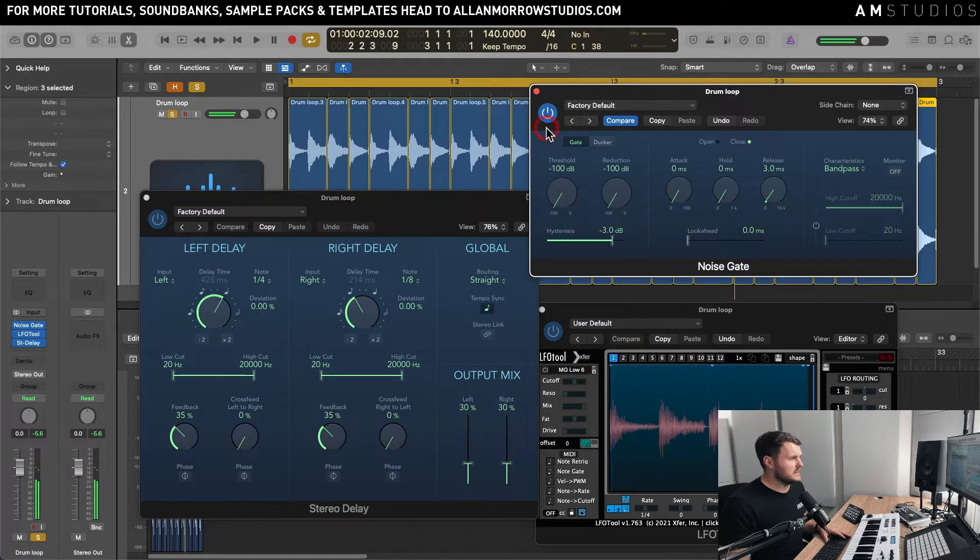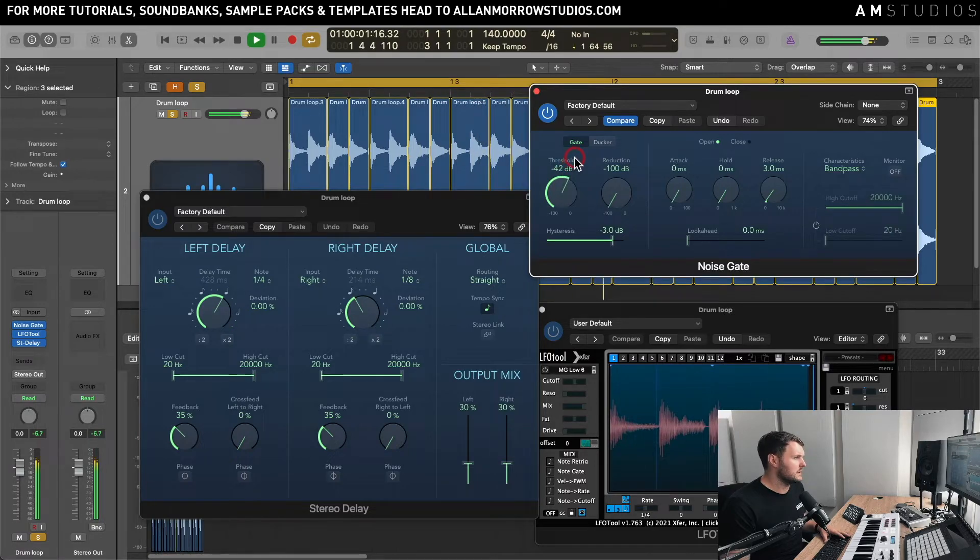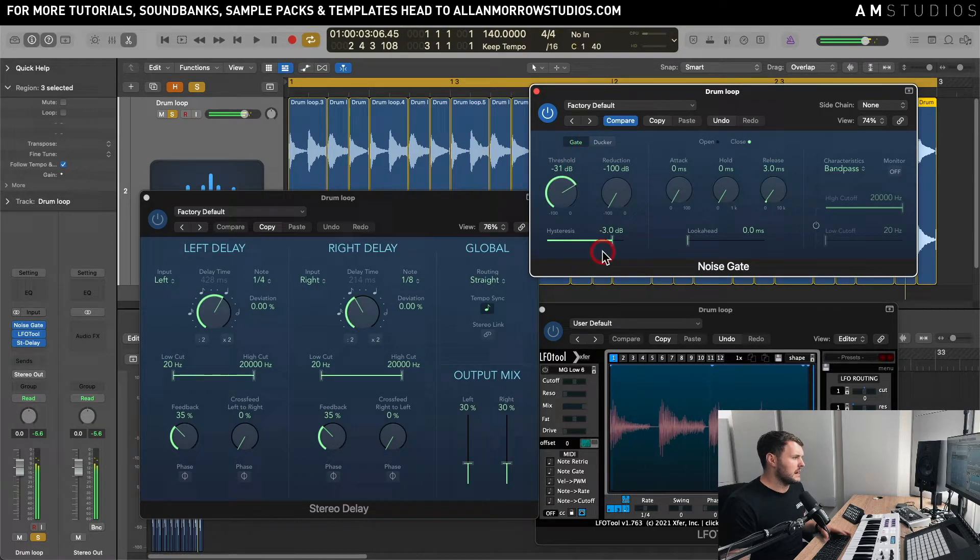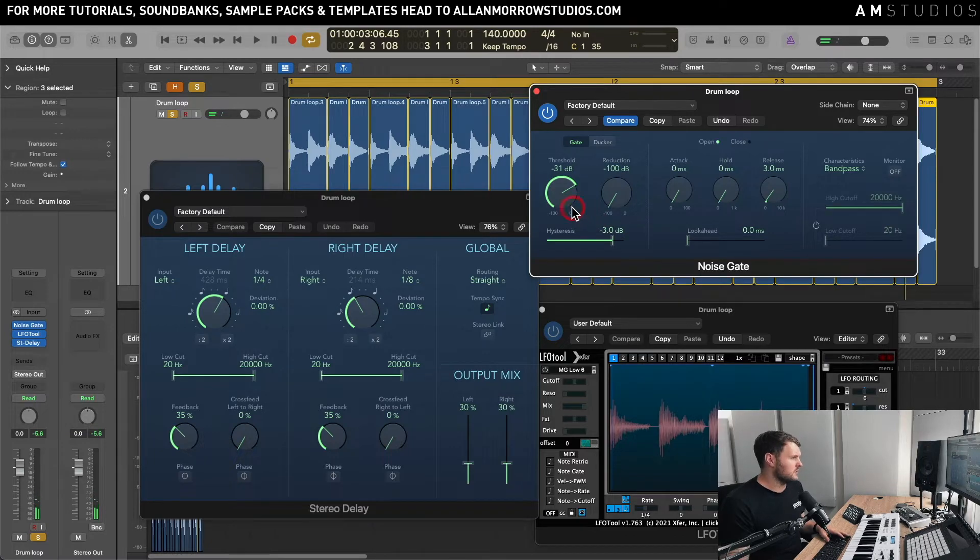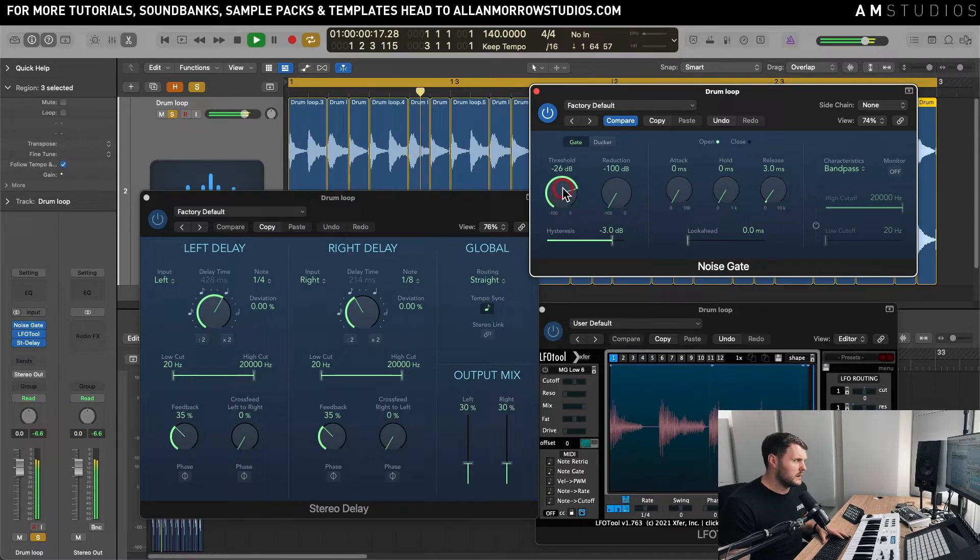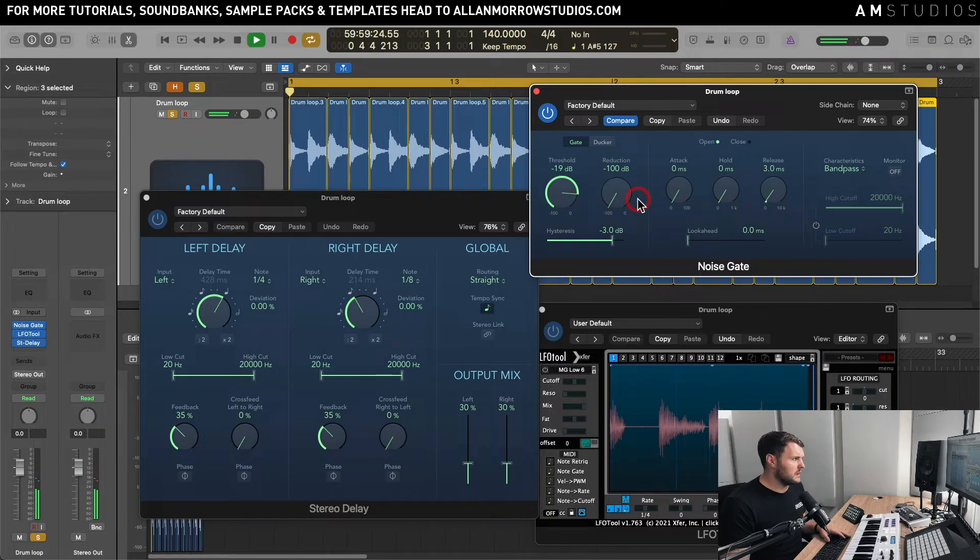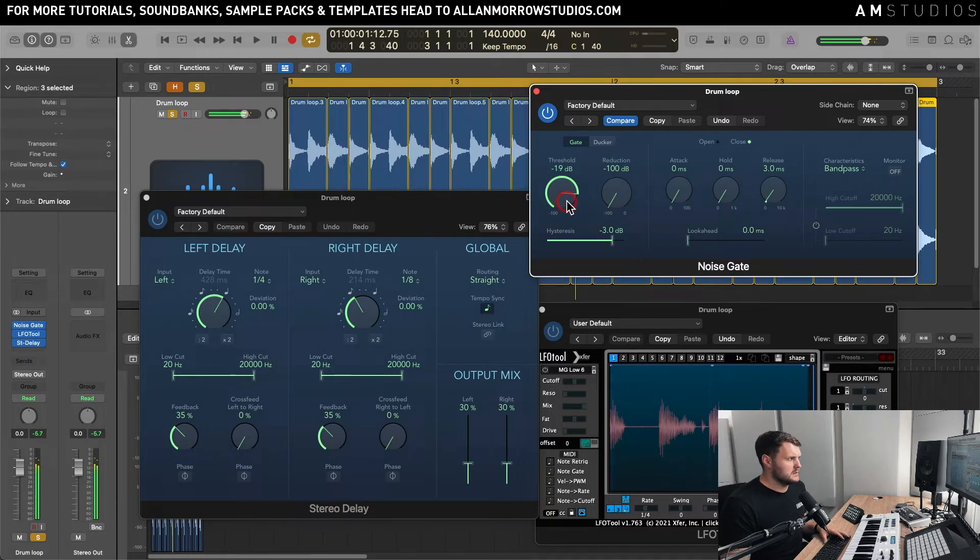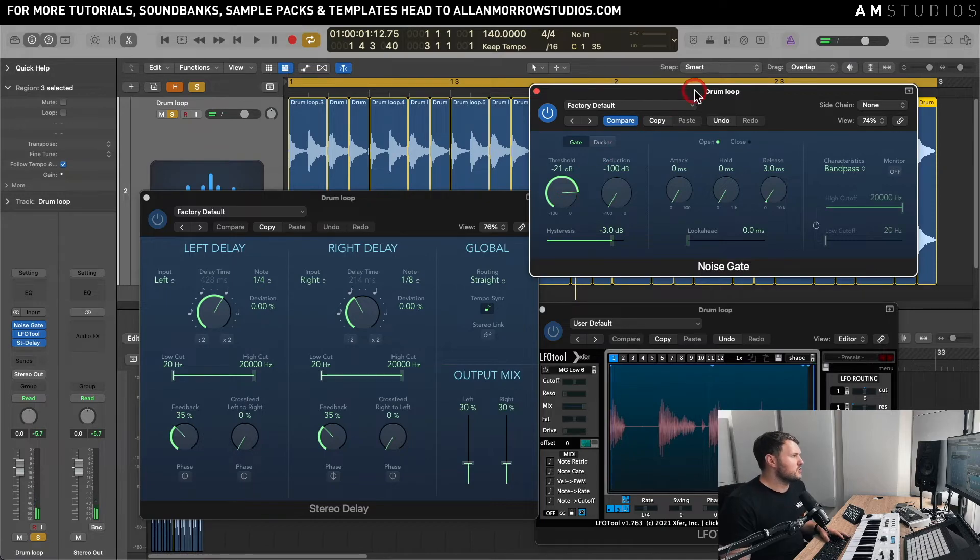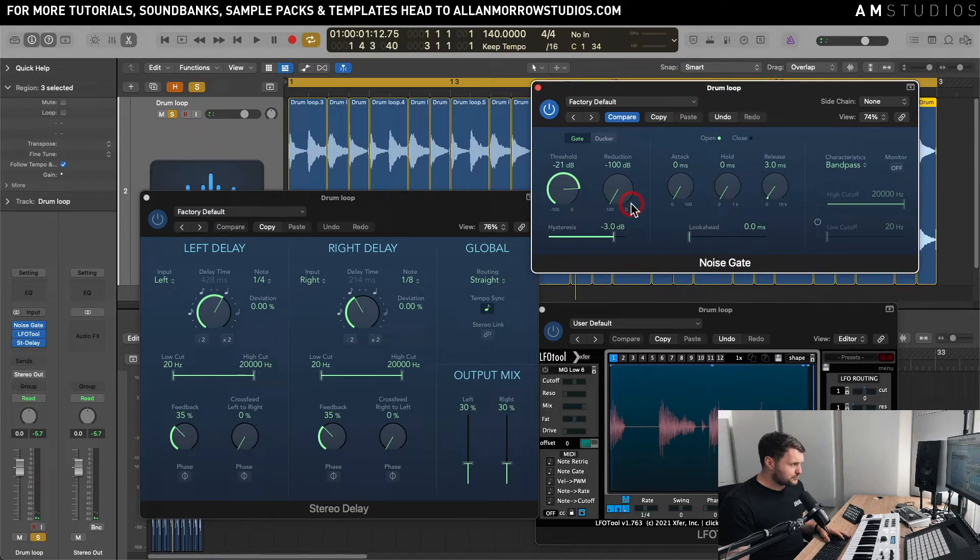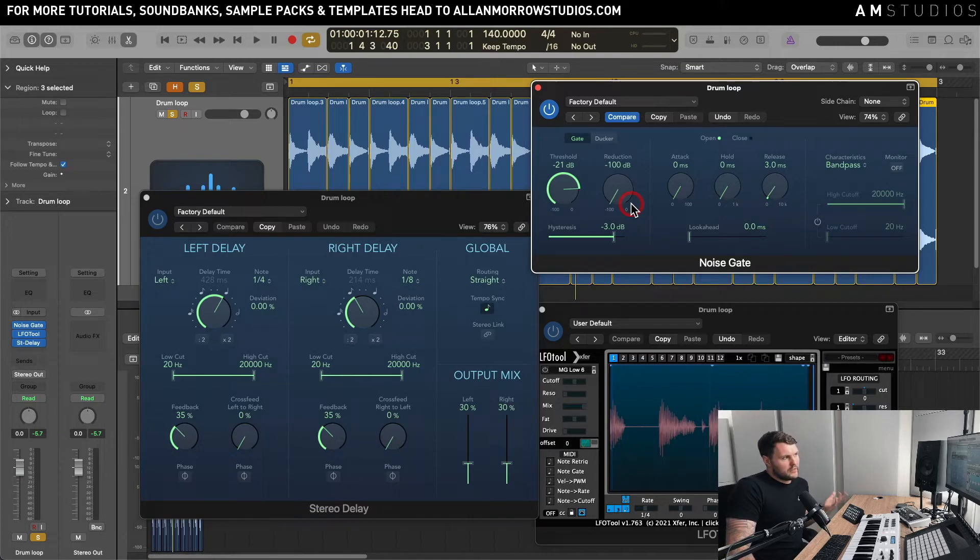And I've obviously just showed you a drastic version of it there to show exactly what it's doing, but you can have a bit of a play around with it and sort of see how short you want them. But yeah I hope that sort of helped you in a way that you can basically clean up your loops.